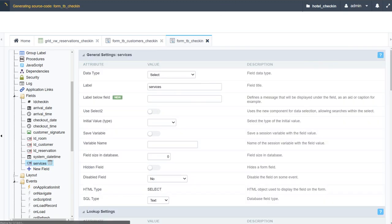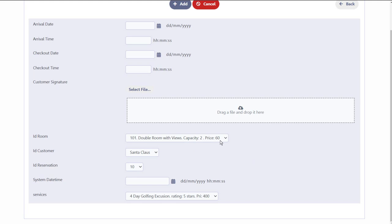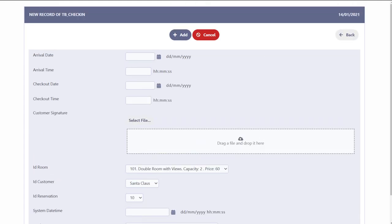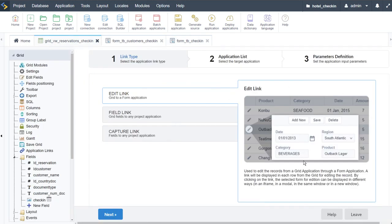If I run this form now, we'll be required to enter the reservation ID — I believe 10 is one of them. We then have our room information, the customer, the reservation ID, and the services within this form. We could go ahead and continue the customizations — as mentioned, please do that within the downloadable project, where they are all customized and styled to look great.